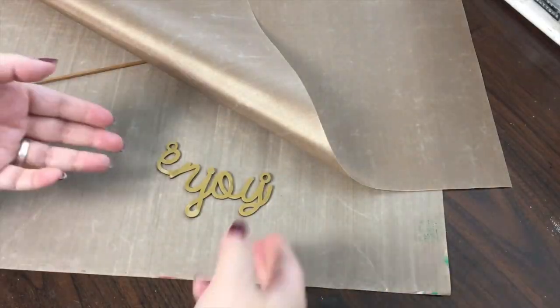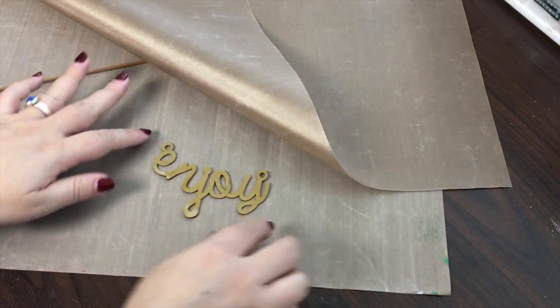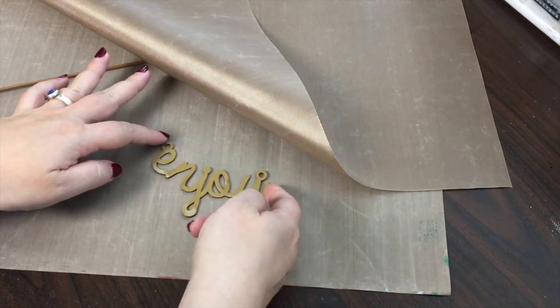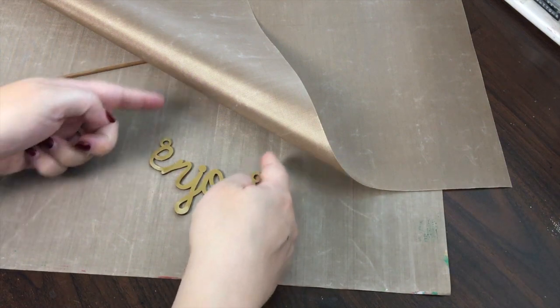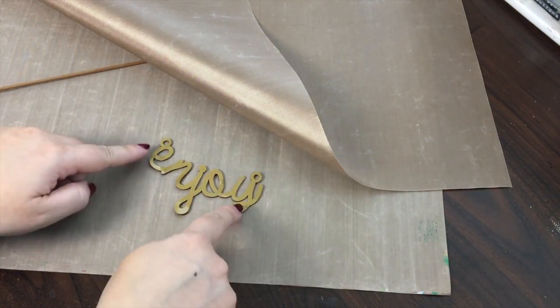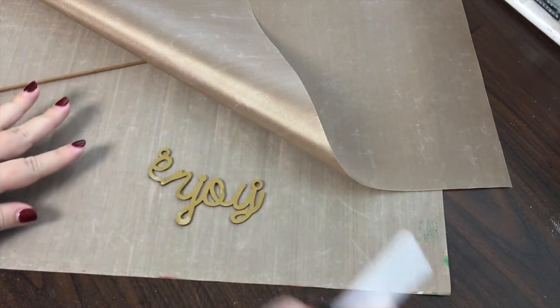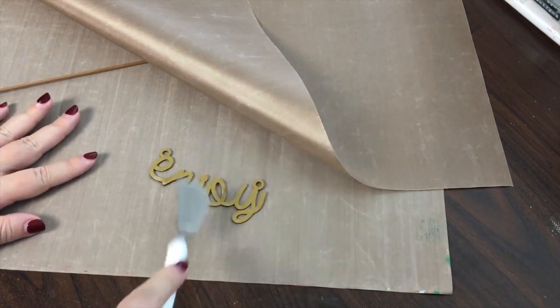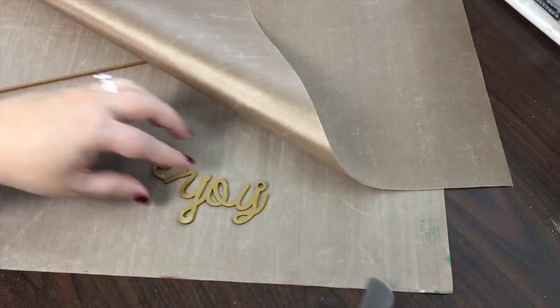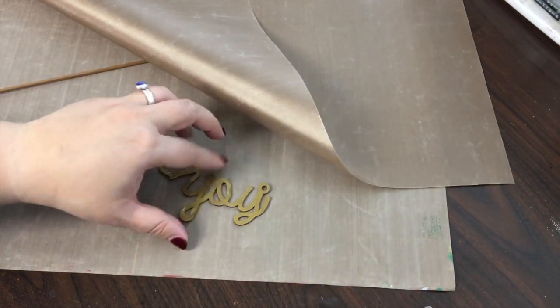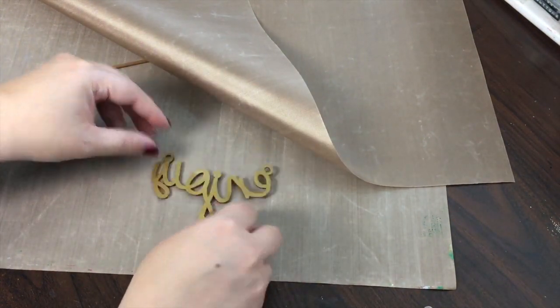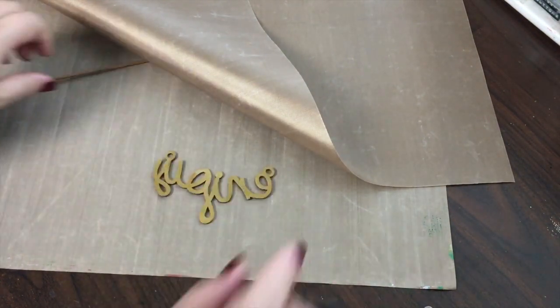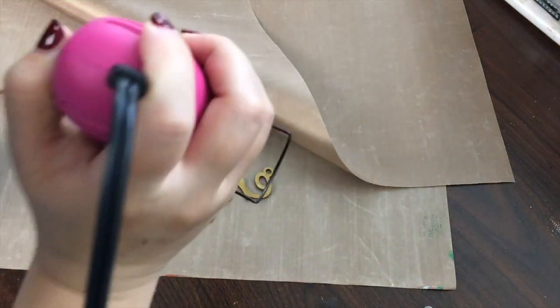So as you can see while it's warm you can really manipulate it a lot. I curved it slightly a little bit so that it would fit better on a necklace and I used my spatula to kind of flatten it out at times. If you find that there's anywhere that's bumpy you can always reheat it.